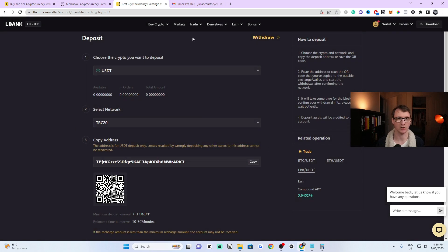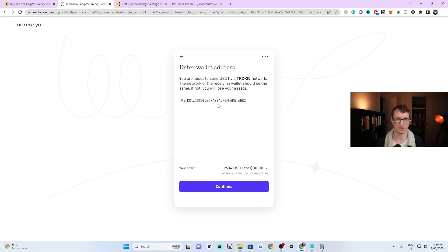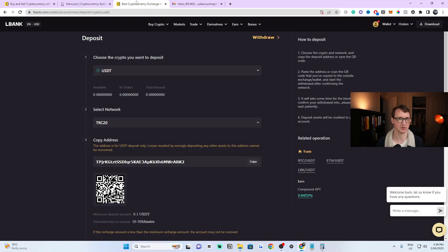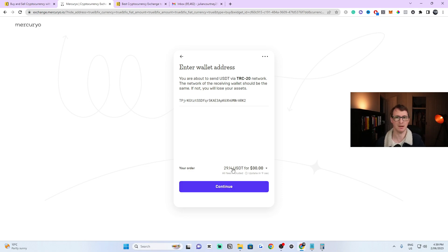Make sure you're on the correct page, double check it, then remove the old address and copy and paste the TRC20 address in. As you can see, there's no error now and you can click Continue. Just make sure it's on TRC20 and copy that address, then double check to confirm you're sending to the correct address. I'd recommend testing with a $30 transaction first — that's the bare minimum — to make sure everything works before doing a larger transaction.